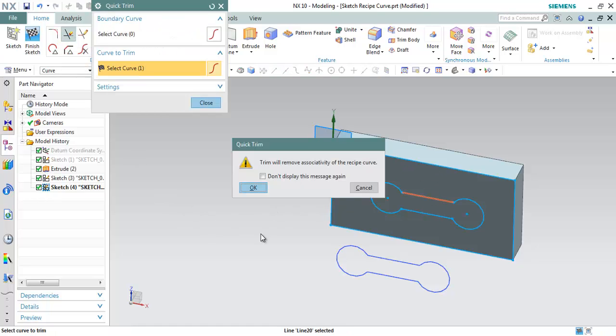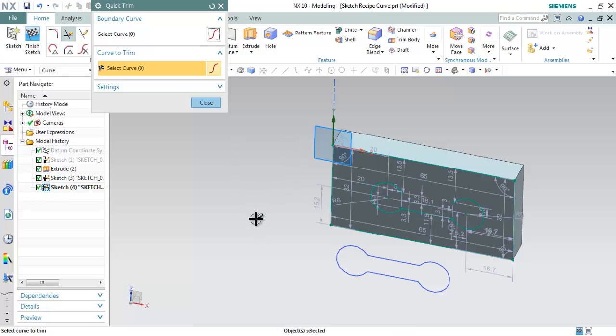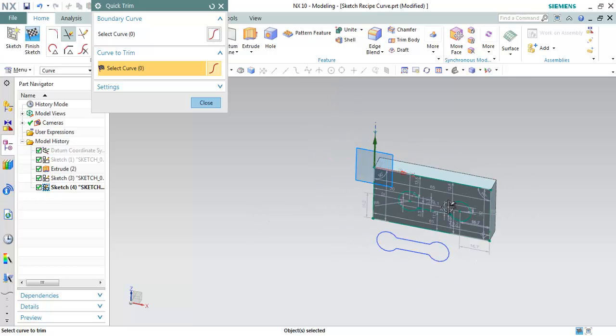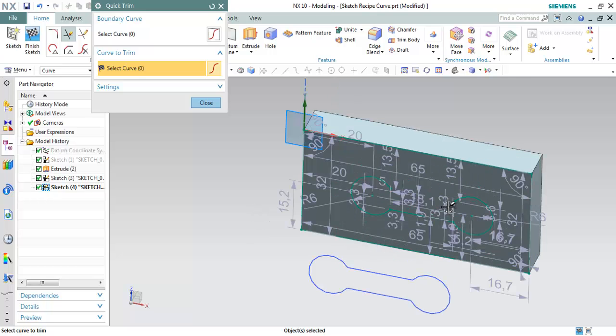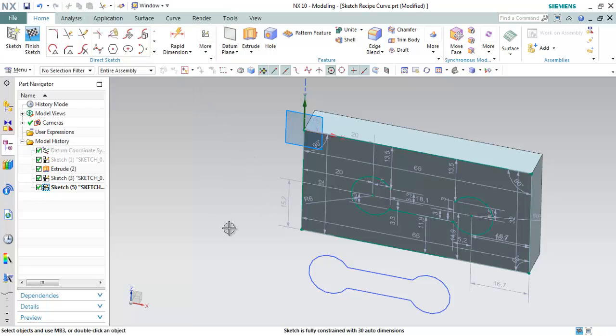We are getting an error message as this trim will remove the associativity of the recipe curve. If you want to retain the associativity, you can do, and if you don't want to retain it, you can just click OK. And now you can see the particular curve has been trimmed and all the dimensions have been added with the automatic dimensions.